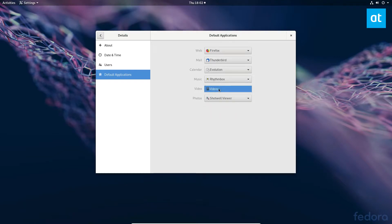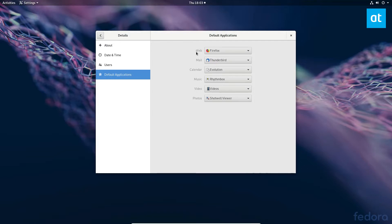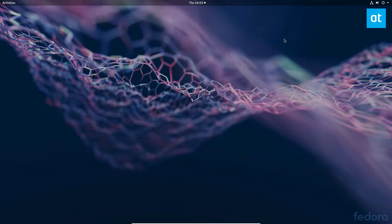And videos, you can change the default for that as well. Once you swap these, it'll instantly change how your system handles the web browser, mail, calendar, music, video, and photos. Once you're satisfied with your changes, you can just go ahead and close that and your defaults for your programs on GNOME are set.